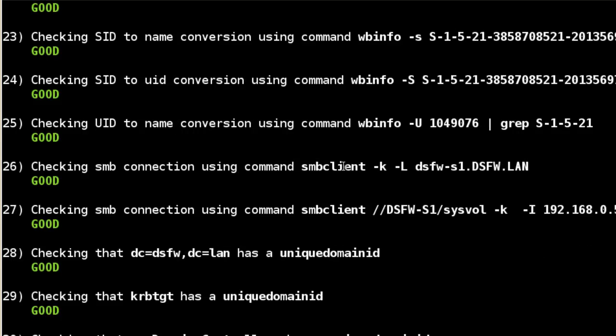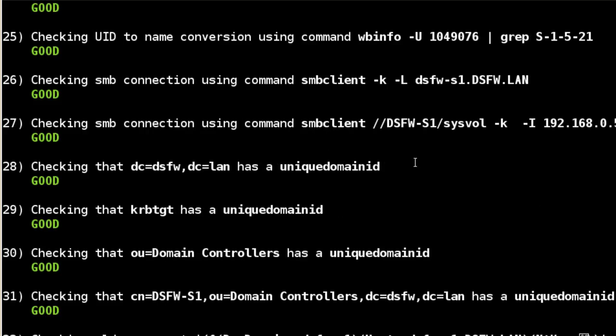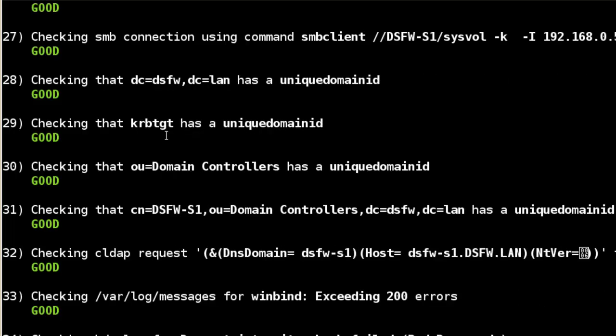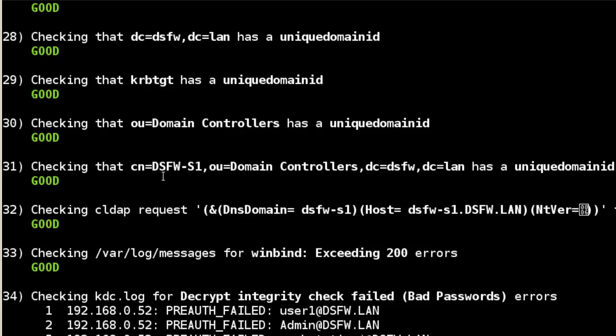Every domain should have administrator. If you've changed that name or if there's another user that you'd like to specify, instead of administrator, do WBINFO-N and then whatever the user name. You can see checking Samba, just a lot of different things. The unique domain ID, if you're unfamiliar with that attribute, that's the attribute that lets DSFW know if this object is in the domain or not.